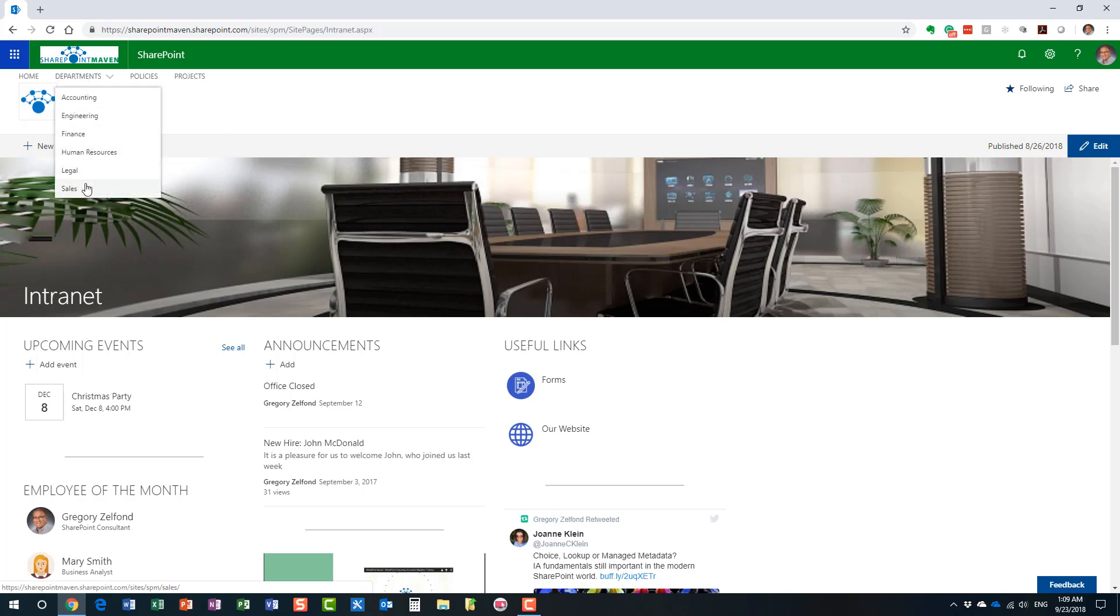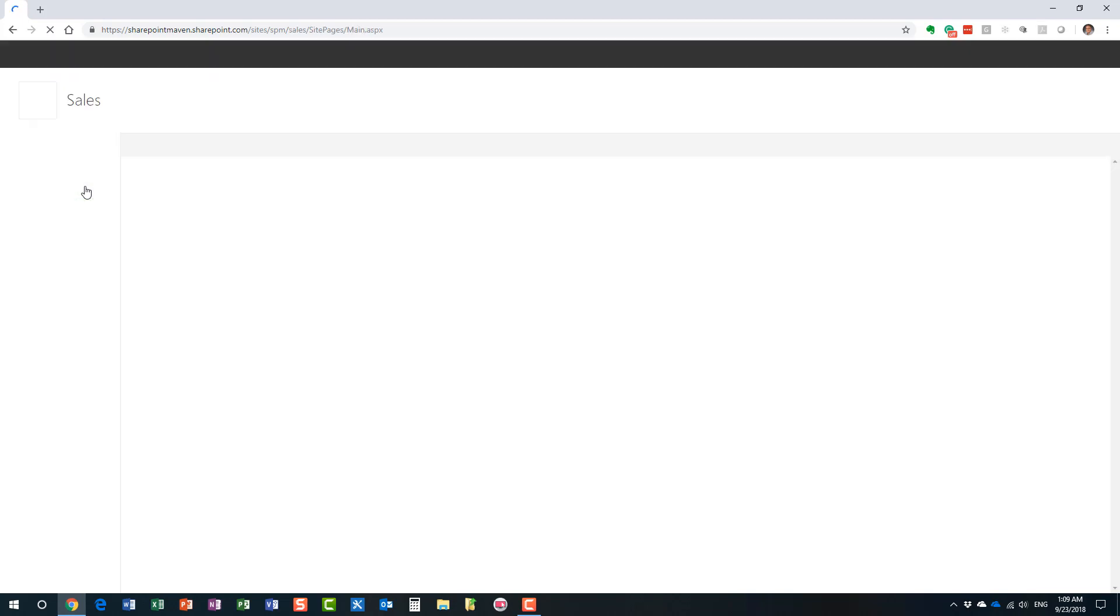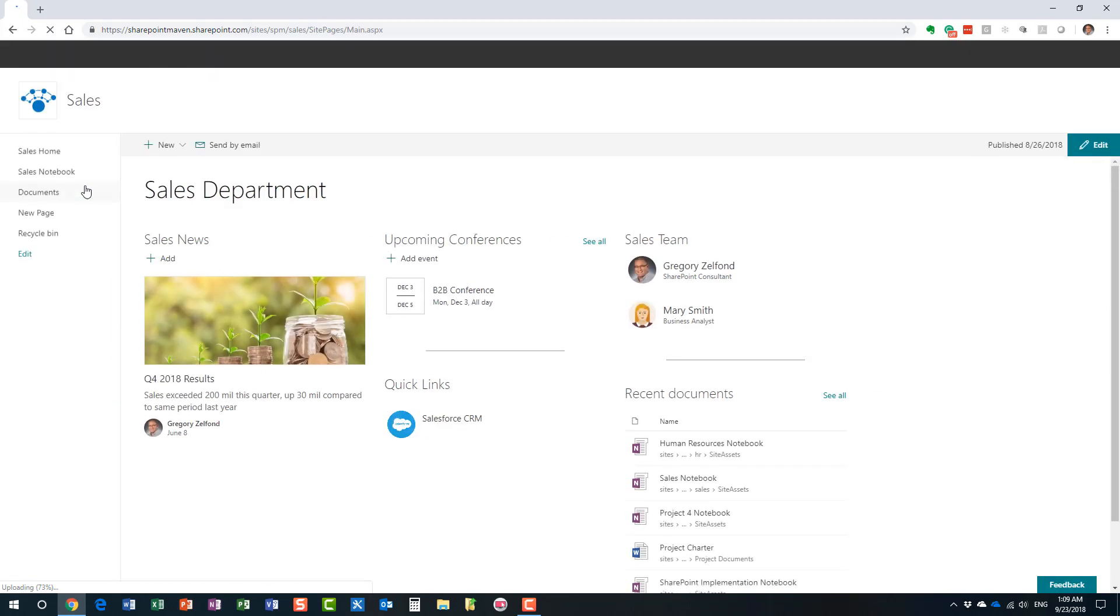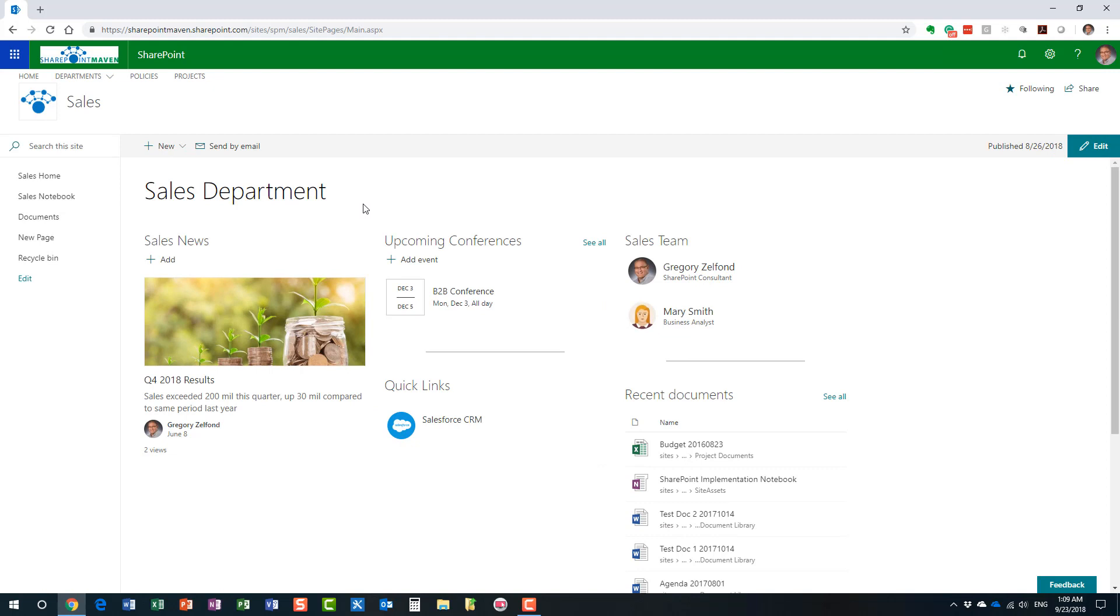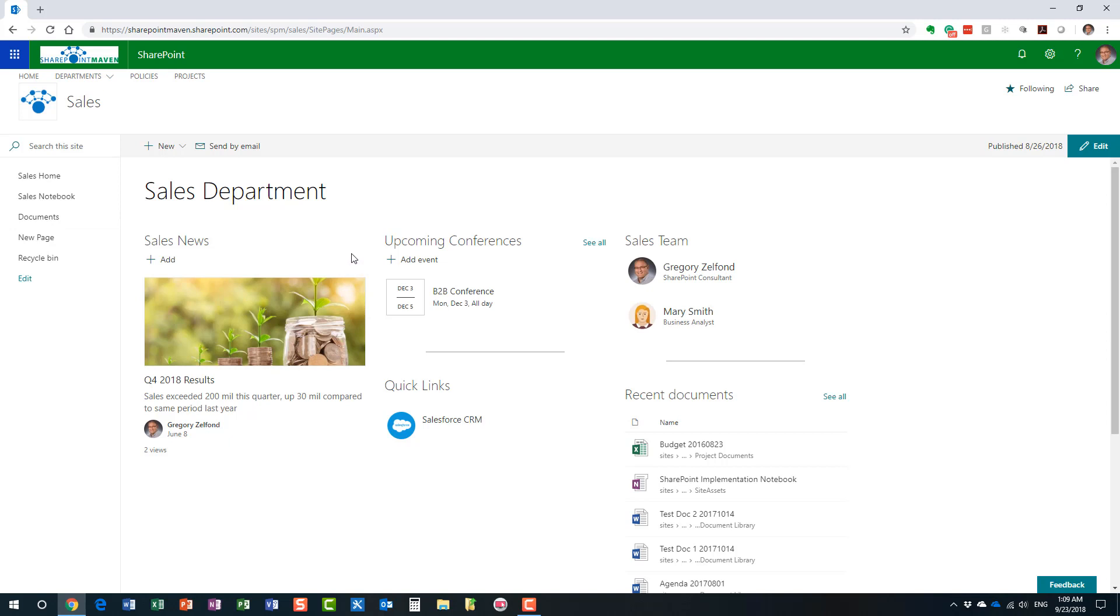As I navigate around to different sites within SharePoint, for example, let me navigate to my Sales Department site. This is still SharePoint. As you can see, it's a different workspace probably with different security settings, and has different modules related to this particular department.